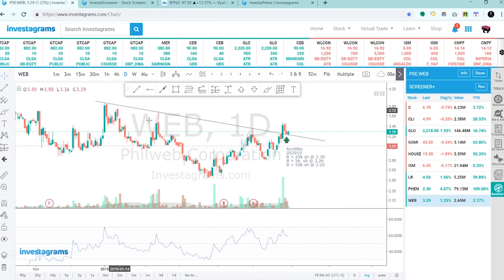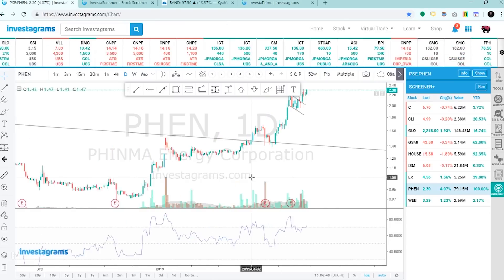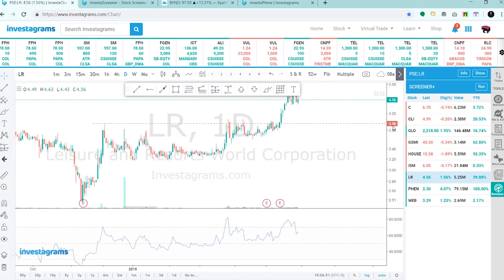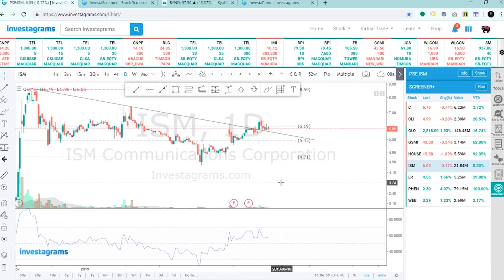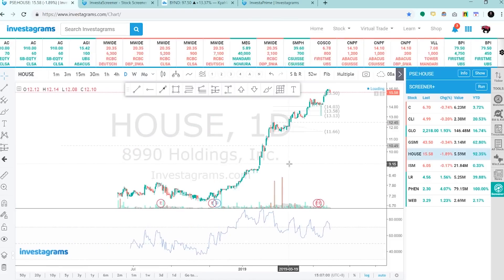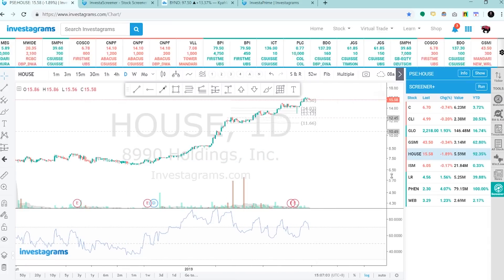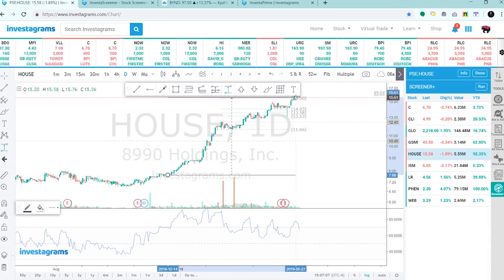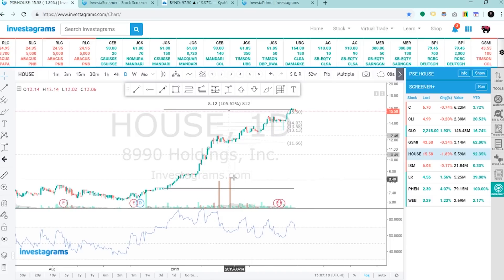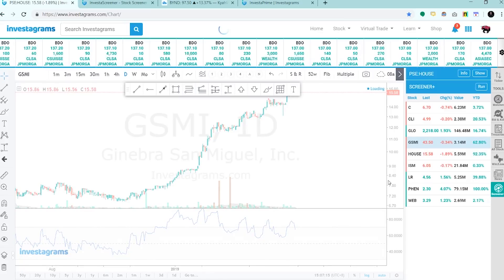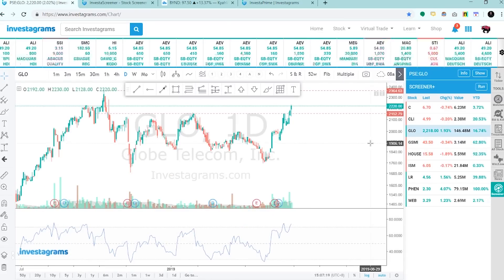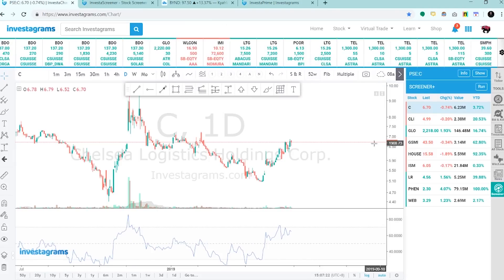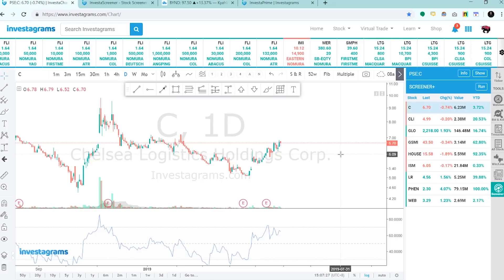Broke out from the downtrend line. FEN, malakas din. LR, malakas din. ISM, pwede, as long as above 6. House, grabe to, more than one hundred percent na from below ten pesos. GSMI, leader din. Globe as discussed, CLI. Tinapasimple natin yung screening process natin and yung stock picking process natin.